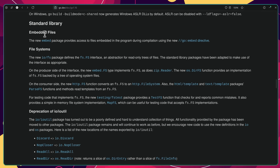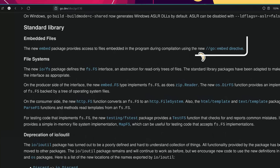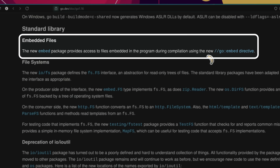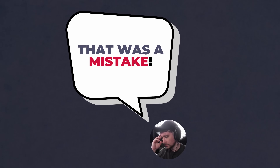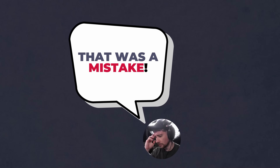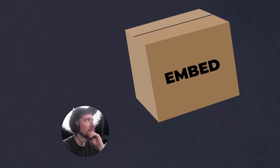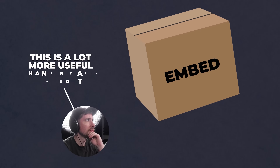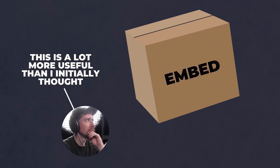That feature is the embed package, which allows you to embed files inside of your Go binary at compile time. Despite it being in the language for nearly 4 years, I hadn't actually used it in a production setting. However, I think that was a mistake, as recently I've started to see its value, and it's actually a lot more useful than I initially thought.